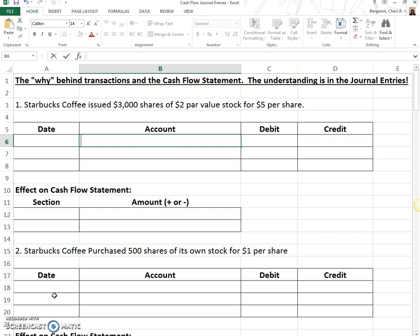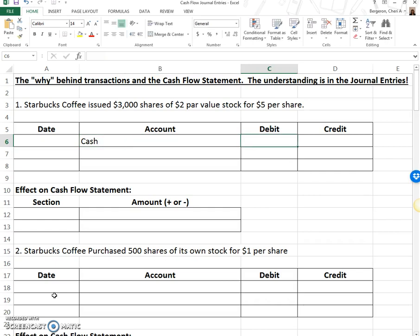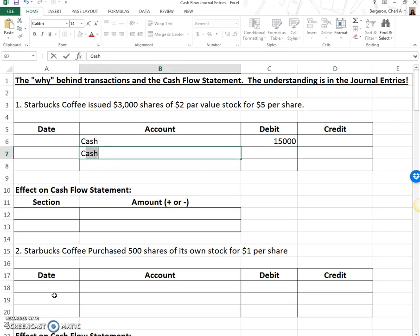Starbucks Coffee issued 3,000 shares of $2 par value stock for $5 per share. We're issuing stock because we want to raise money, so we get cash. That's why we issue stock. The amount we get is 3,000 shares times the price of $5.